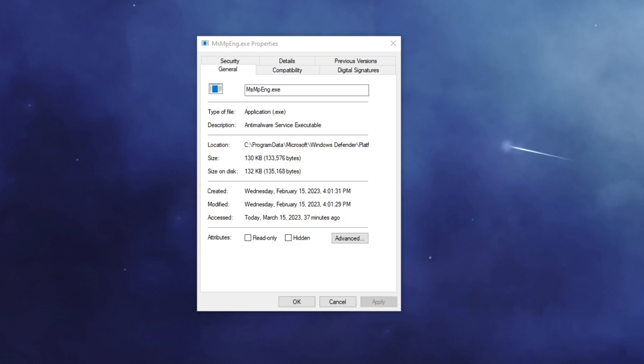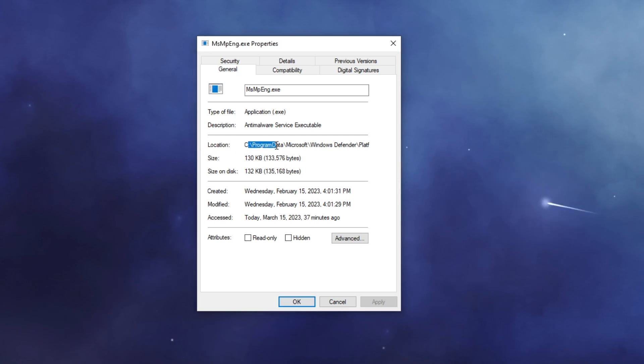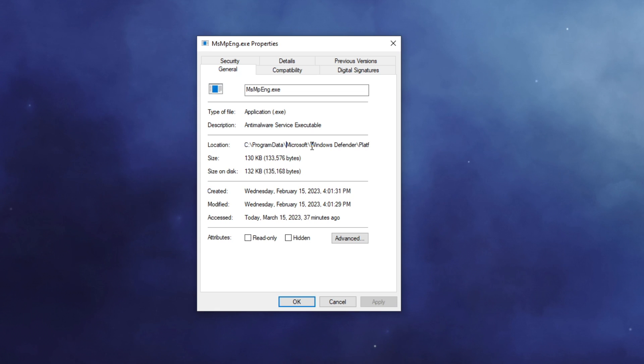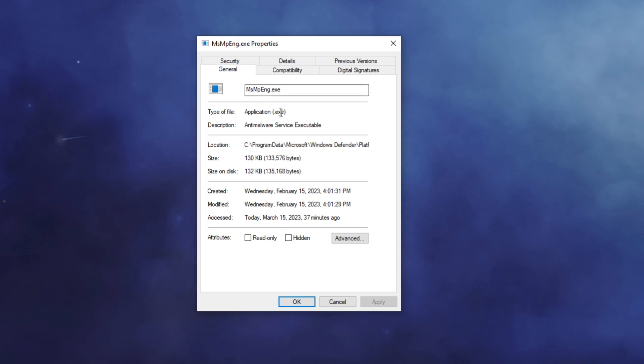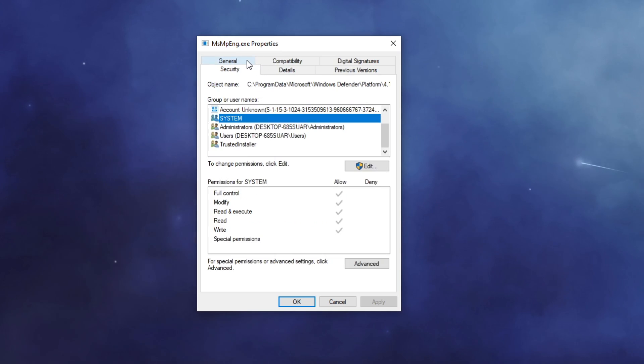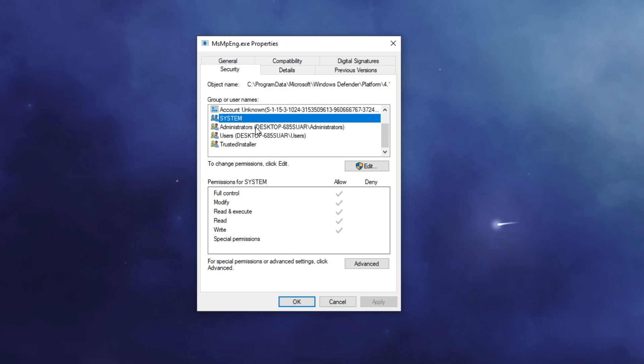Before we continue looking at the binary I just want to point out that this is the Microsoft Windows Defender process that is running on my system right now. This is running on my host system as I have it disabled within my VM but the file name is msmpengine.exe and if we look at the security of the file we can see the security of each of the groups that have access to it.